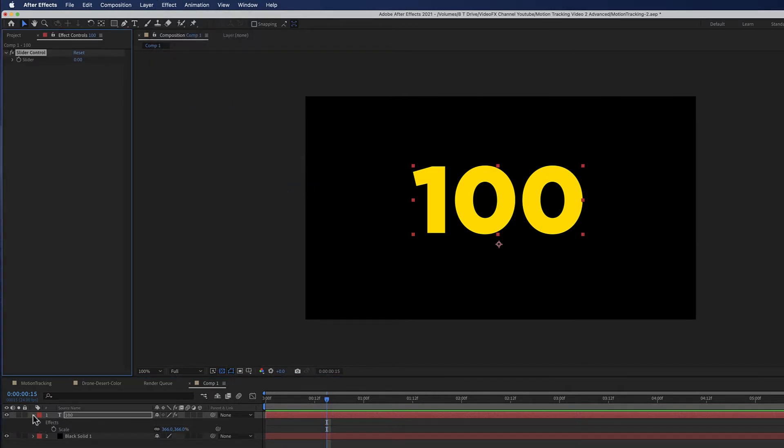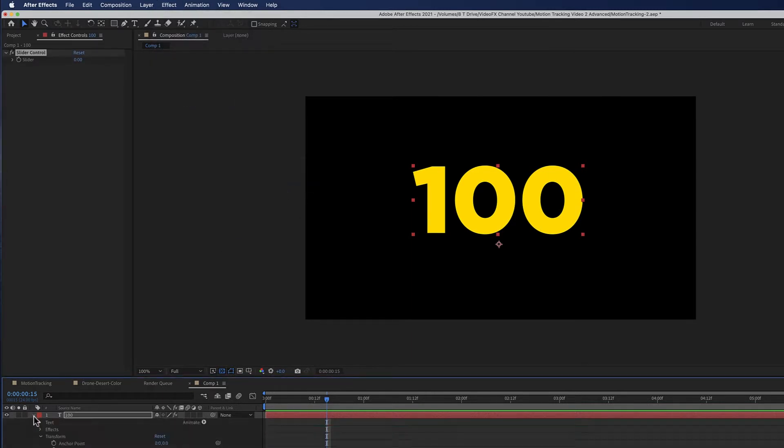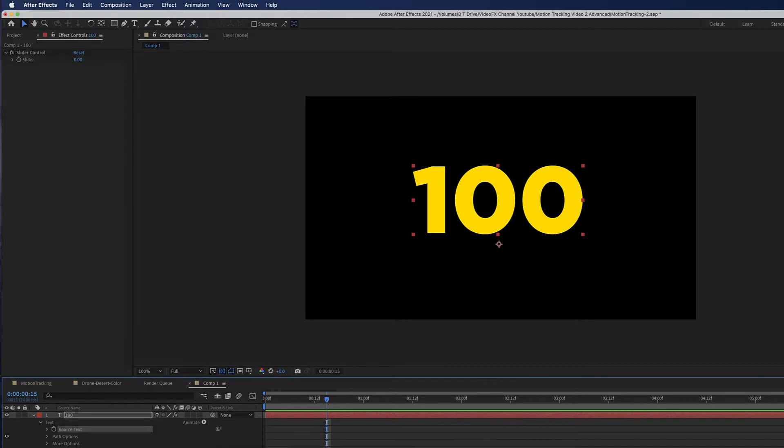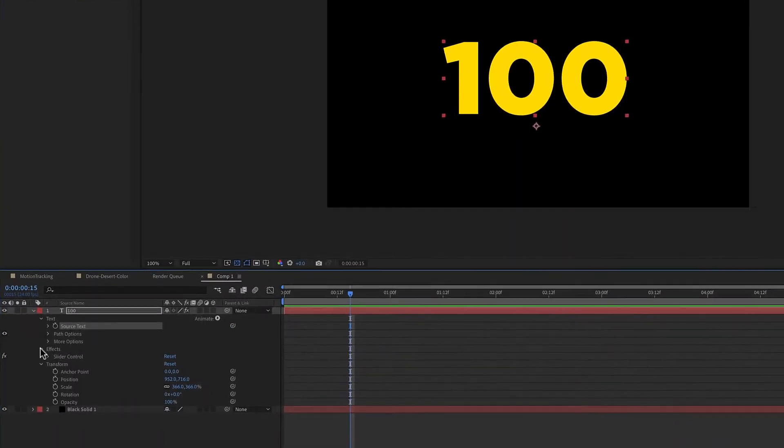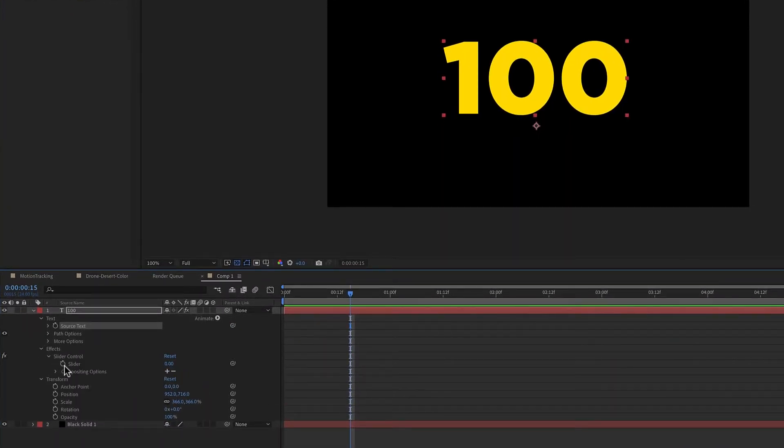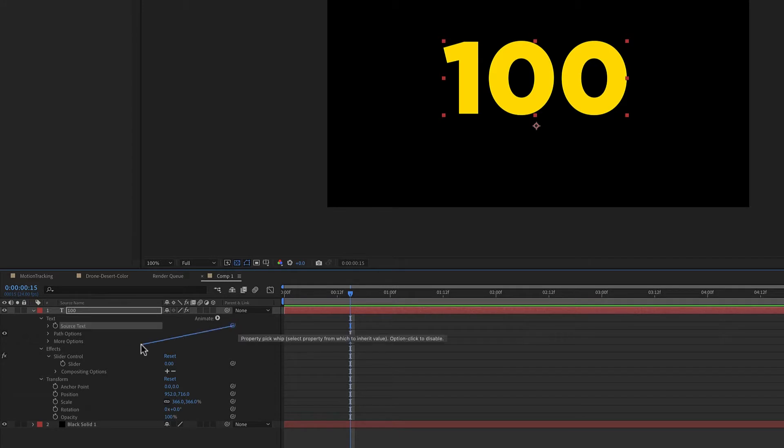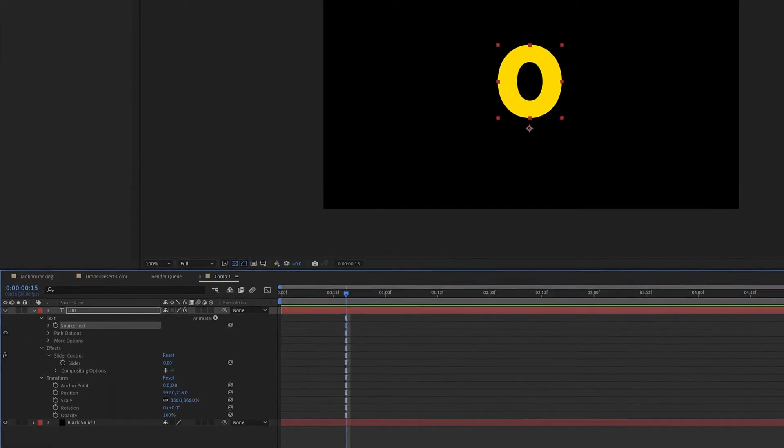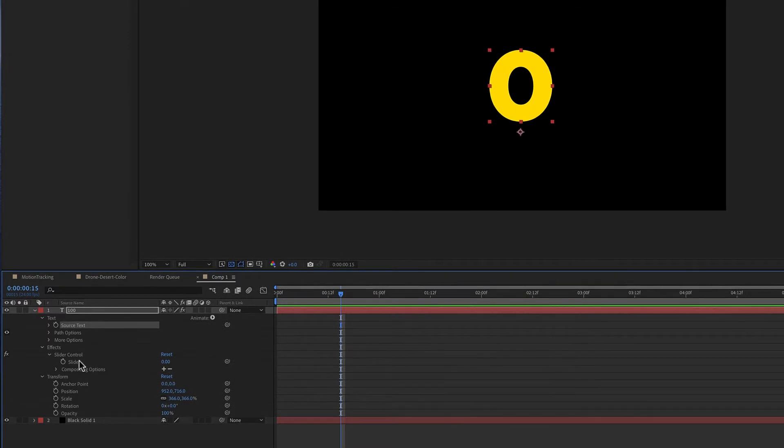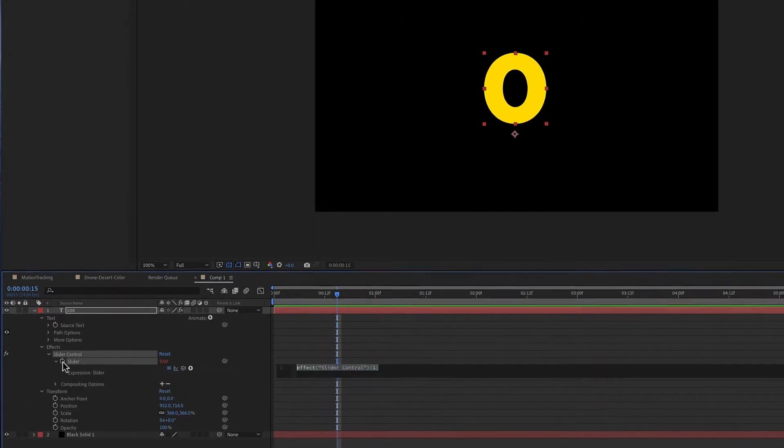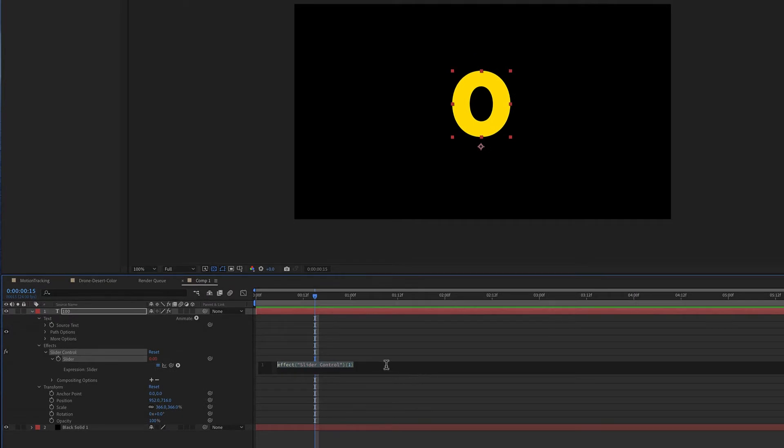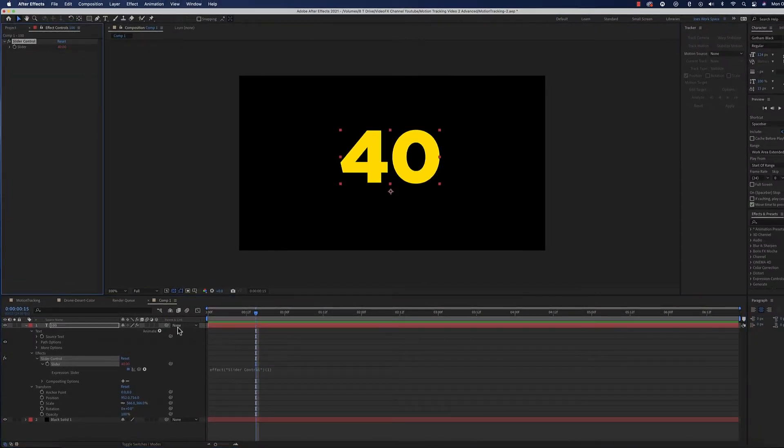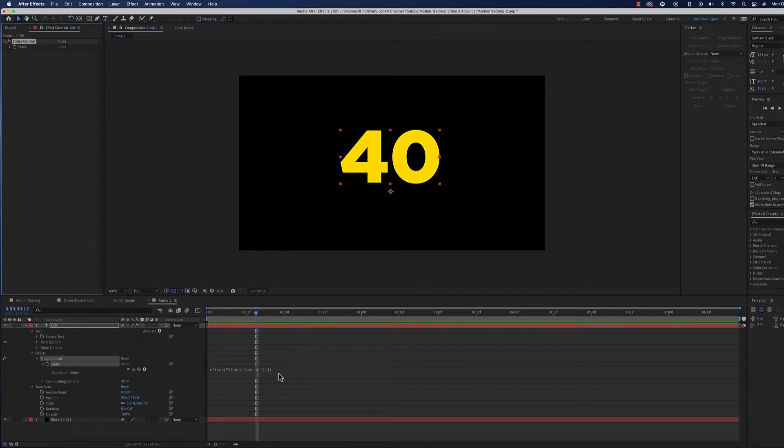Now that I'm on slider control, I'm going to drop down the text. You'll see source text right there. We're going to take the pick whip and attach that to this slider control stopwatch. Click on the pick whip from the source text. If you option click on this stopwatch, you'll see we have attached this text to this slider control, and this is the expression.